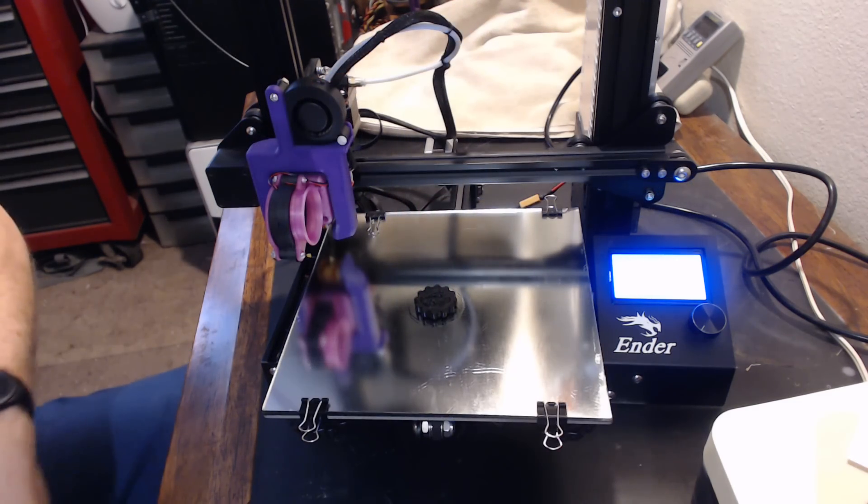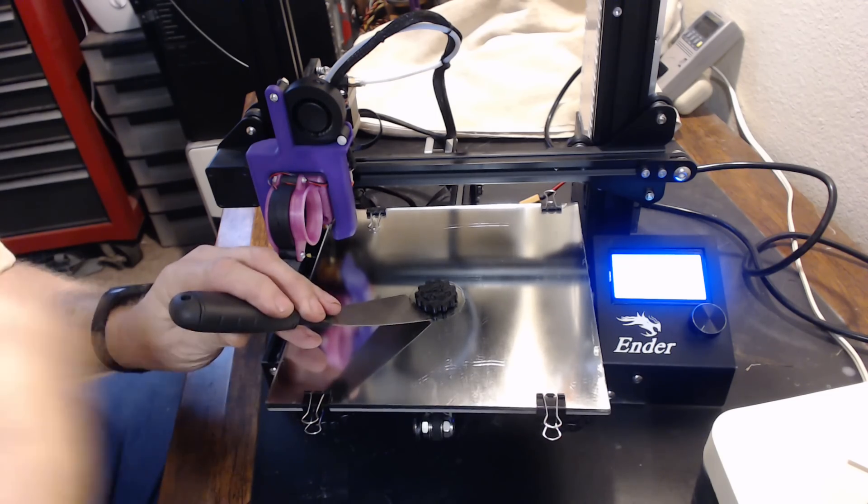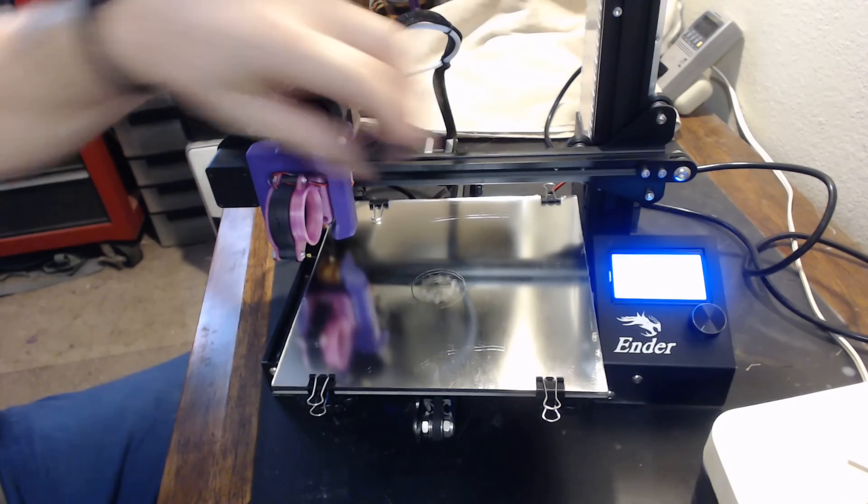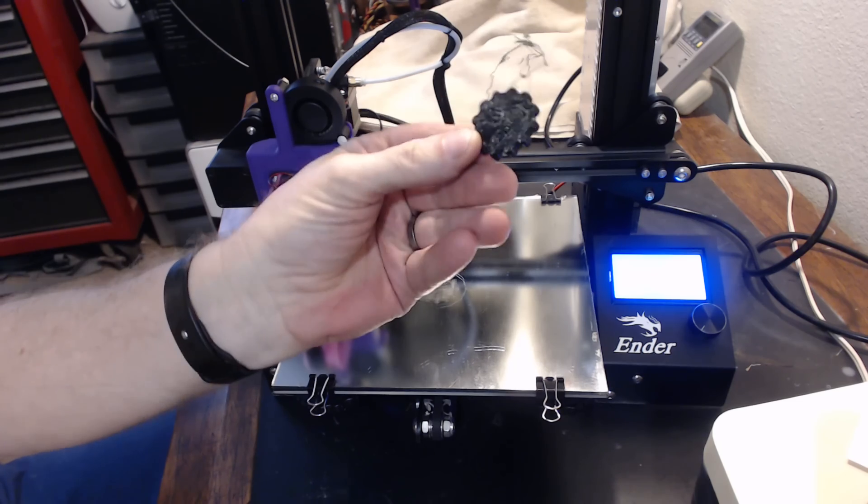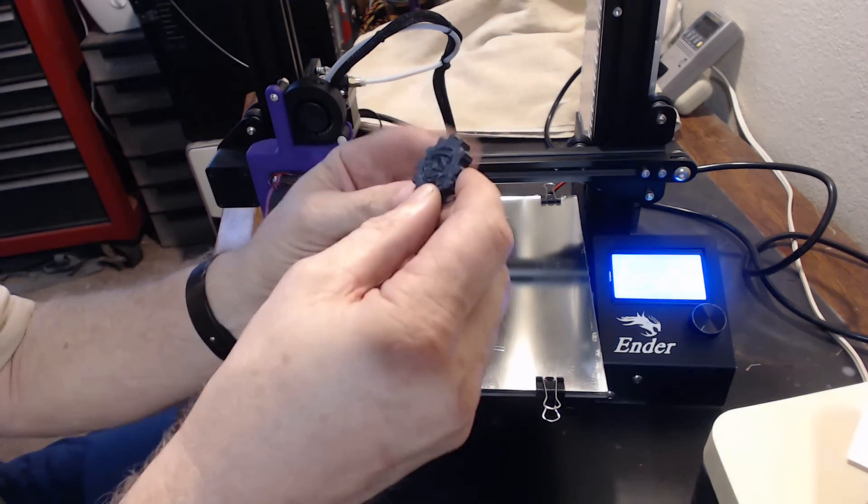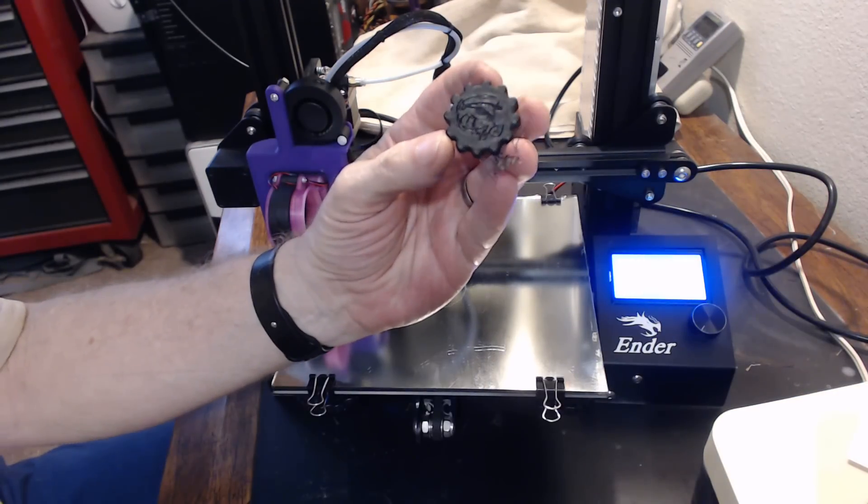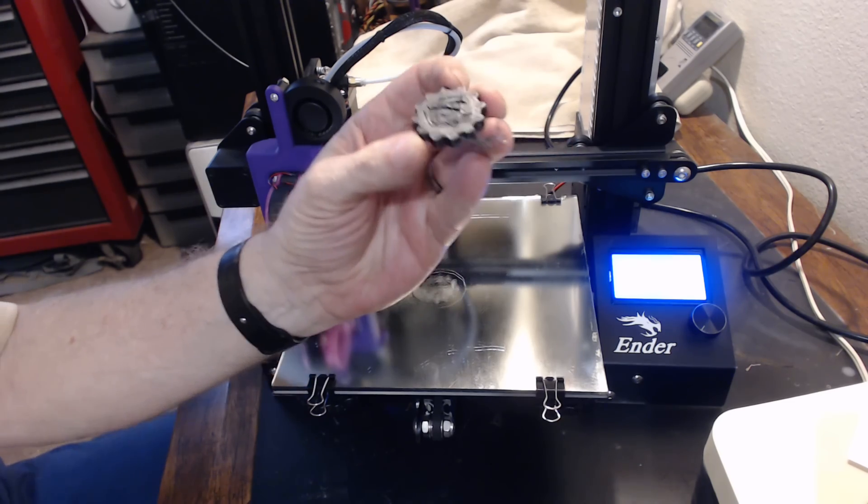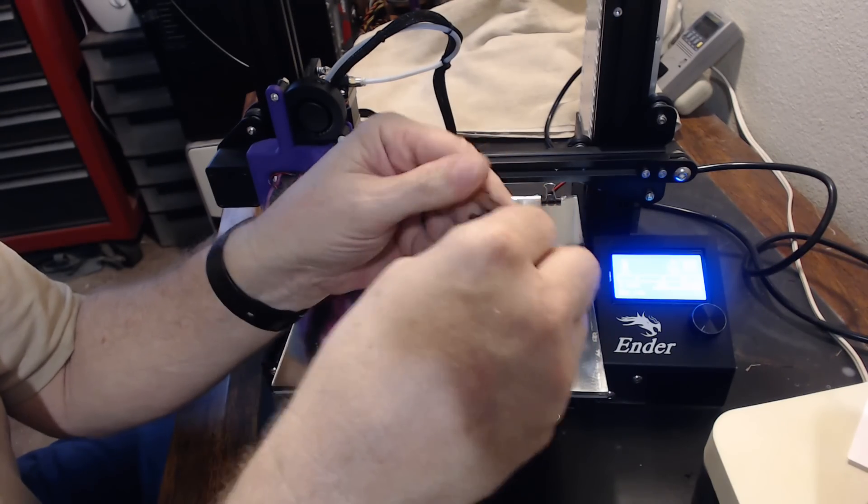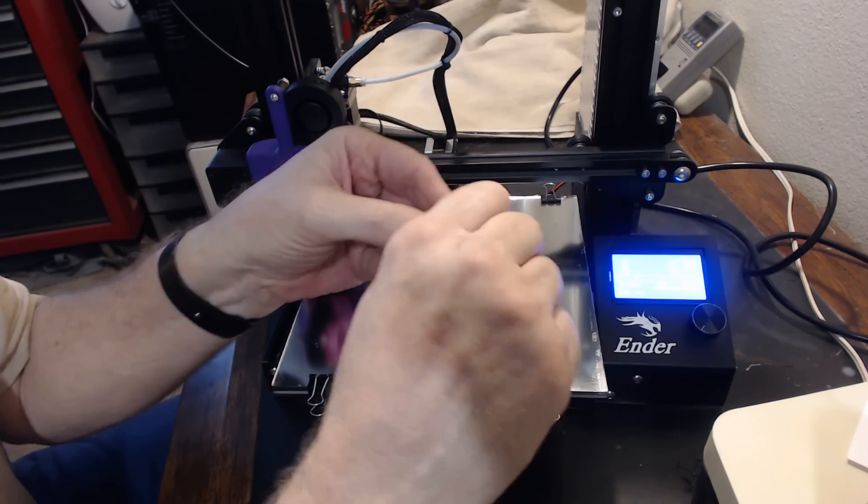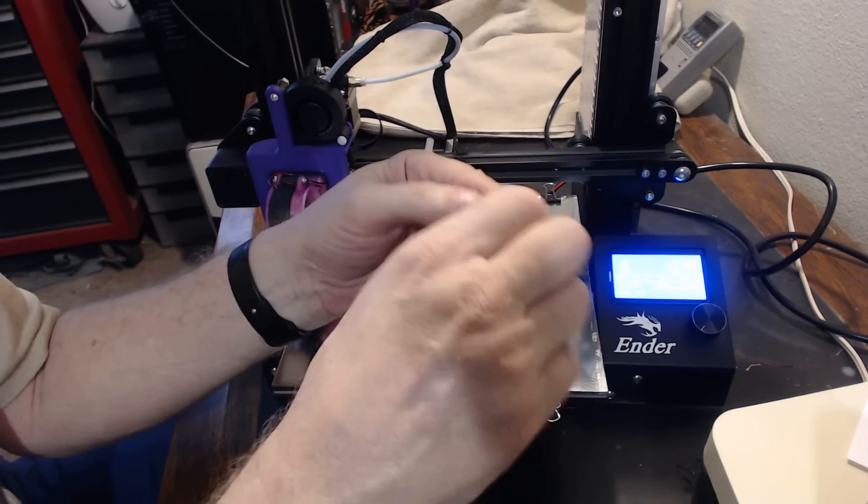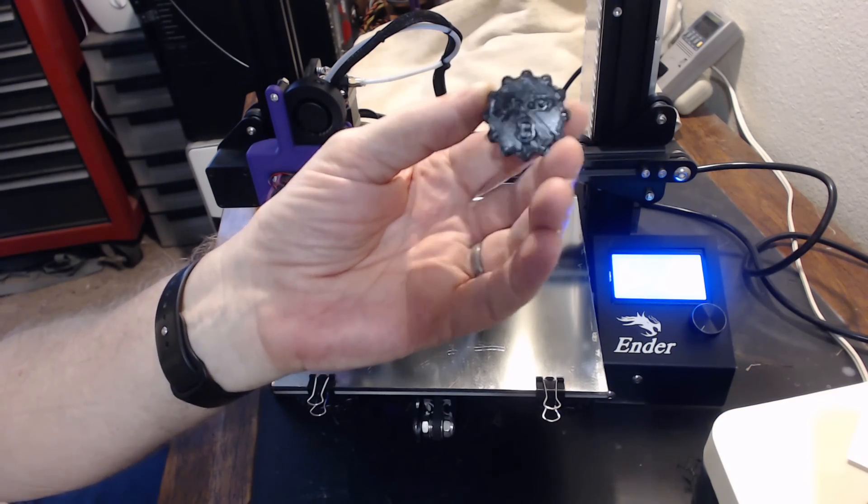And the bottom layer doesn't look too good, the layer that was against the glass. Not sure what's going on there. Top layer looks pretty good. Got our icon in it, got our little picture in it quite nicely. But that bottom layer doesn't look too good. It didn't, I don't know, when you clear all the extra strings away, it's not too bad. But not as good as what I would hope.